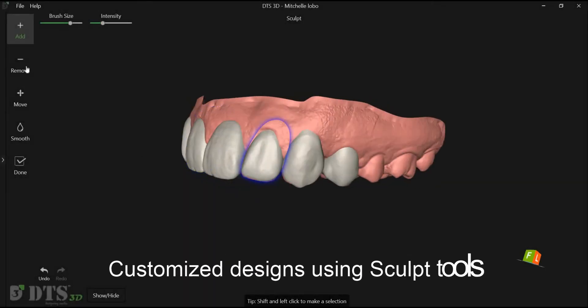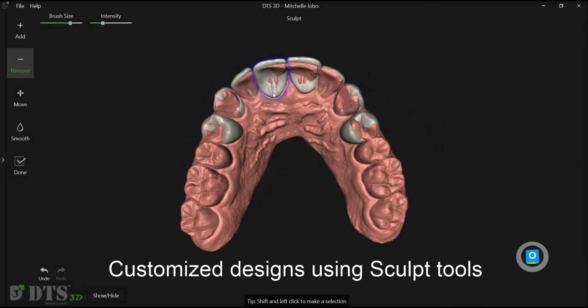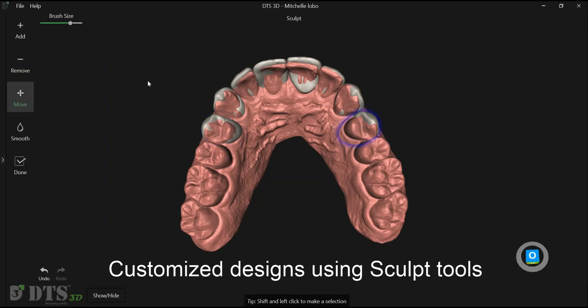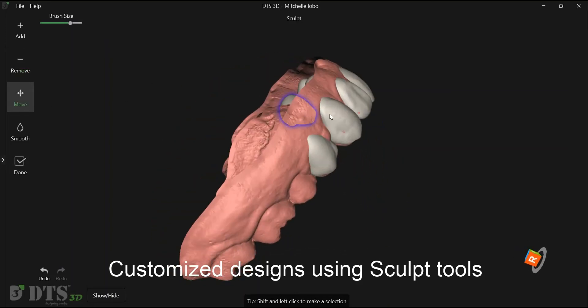The sculpt tools help in refining the designs. We can add, remove, move, or smoothen the textures.